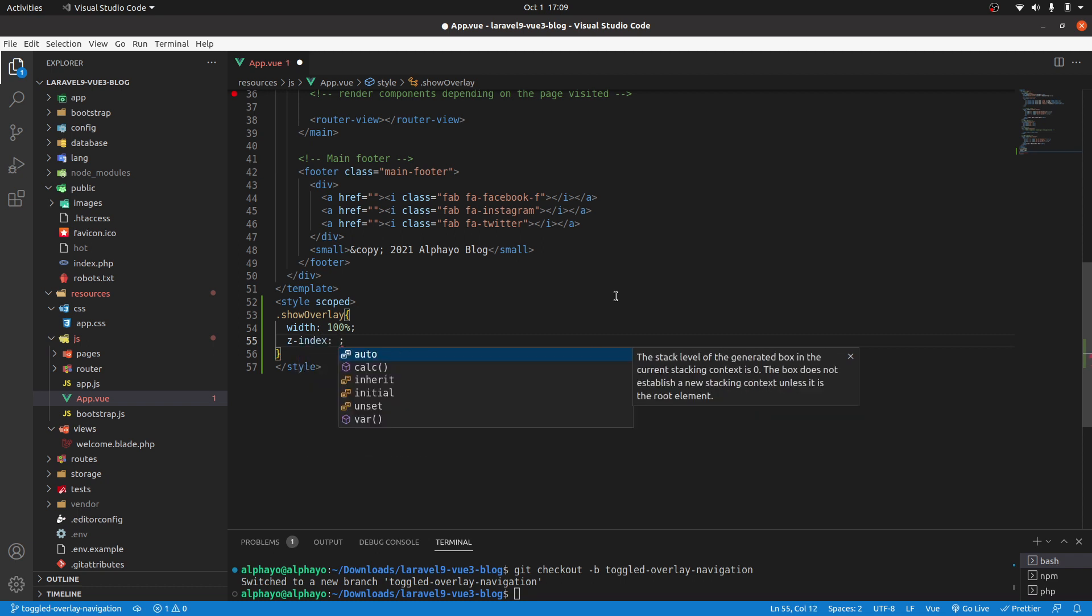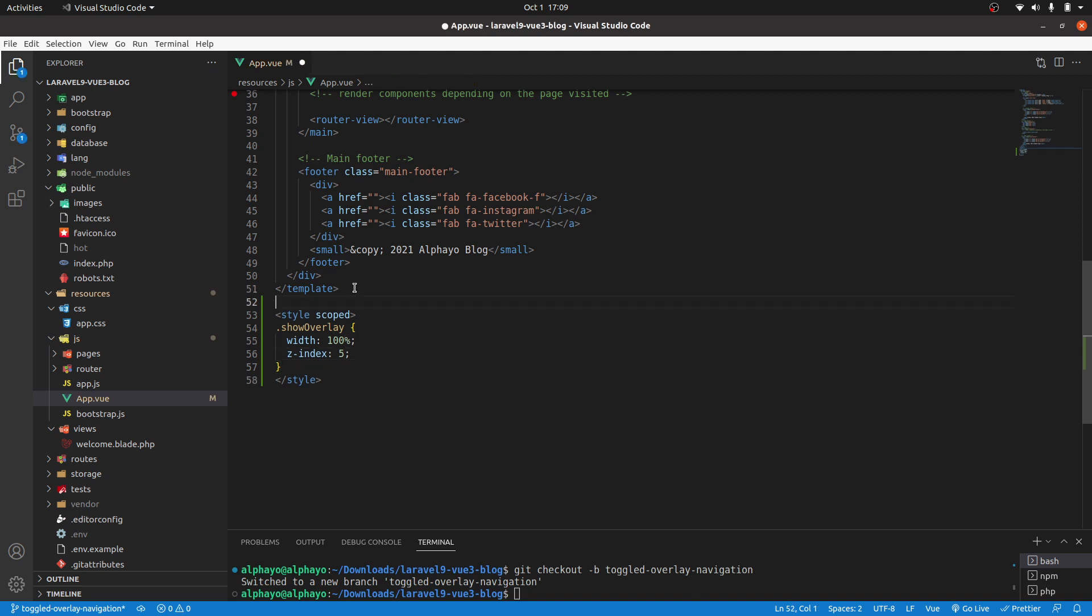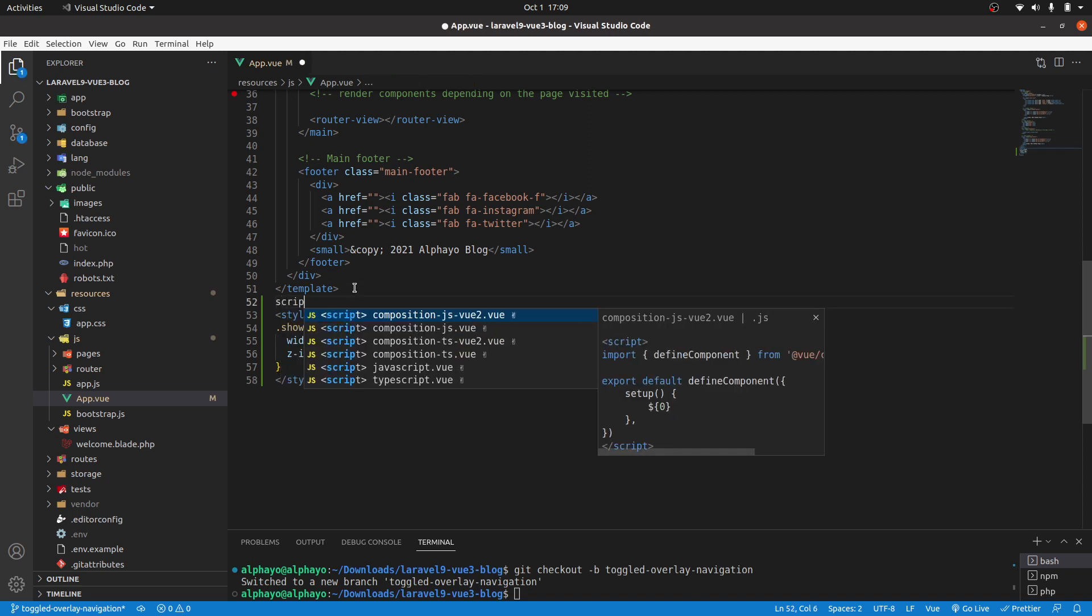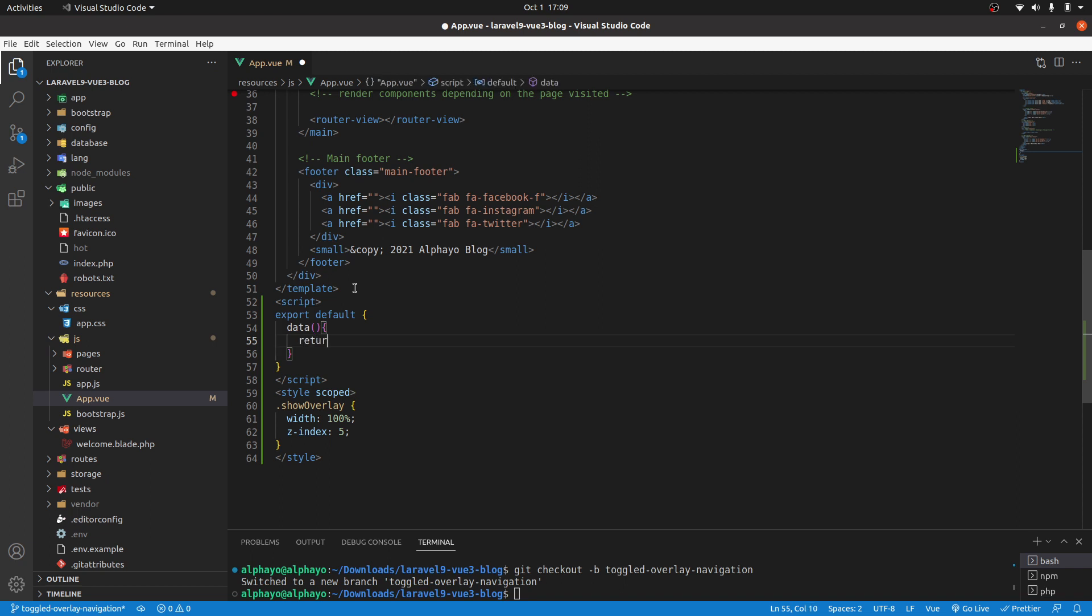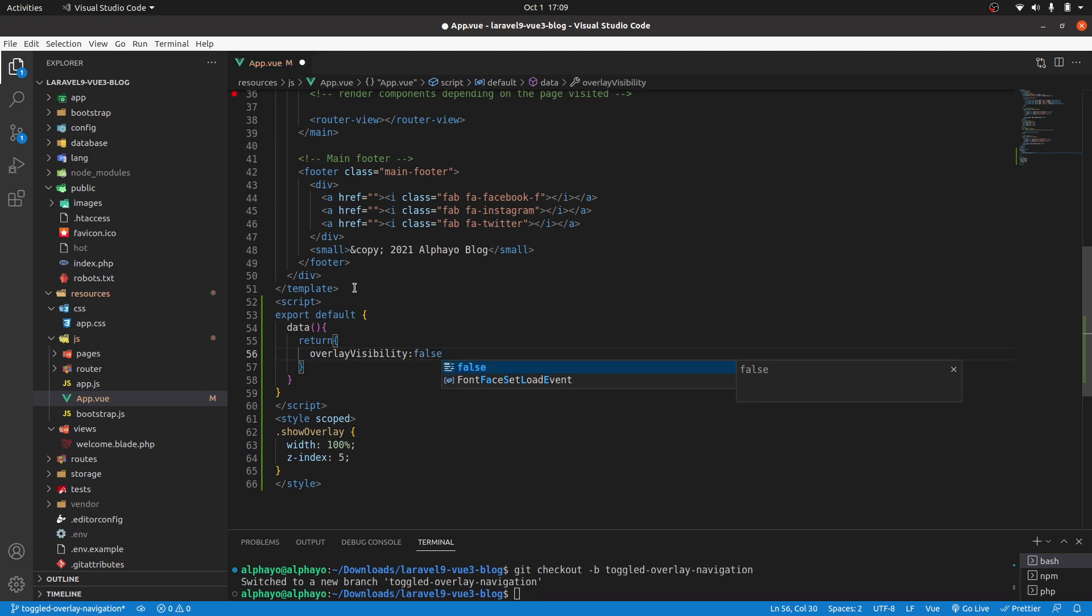When the menu button is clicked, we want to add this class so that you can see the overlay. Then I'll create a script tag, then here I'll create a data property. Let's call it overlay visibility, and let's have it by default to be false.